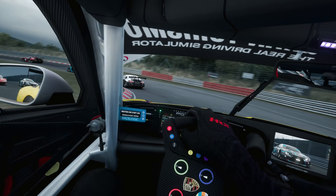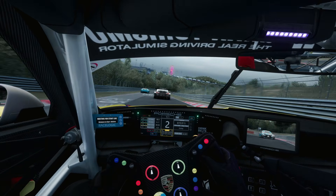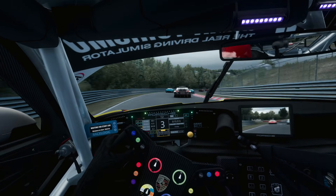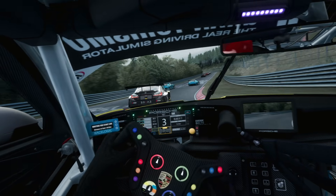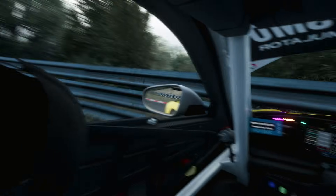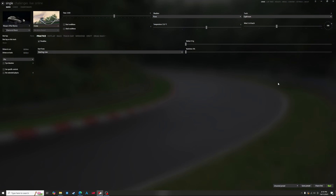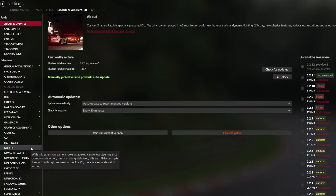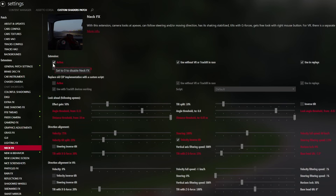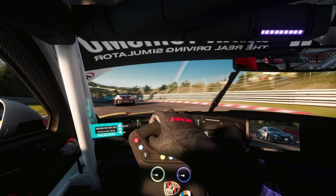Now I've got one last tip to improve your experience further: camera angle customization. If you like to drive in cockpit mode, the graphics preset we loaded will have the cockpit cam use a dynamic moving camera that moves as you turn the wheel, which personally I don't like. To turn this off go to Content Manager, click settings in the top right, click Custom Shaders Patch, then on the left side go to neck effects and uncheck the active box under extension. Now you'll have just the regular cockpit mode with the stationary camera.